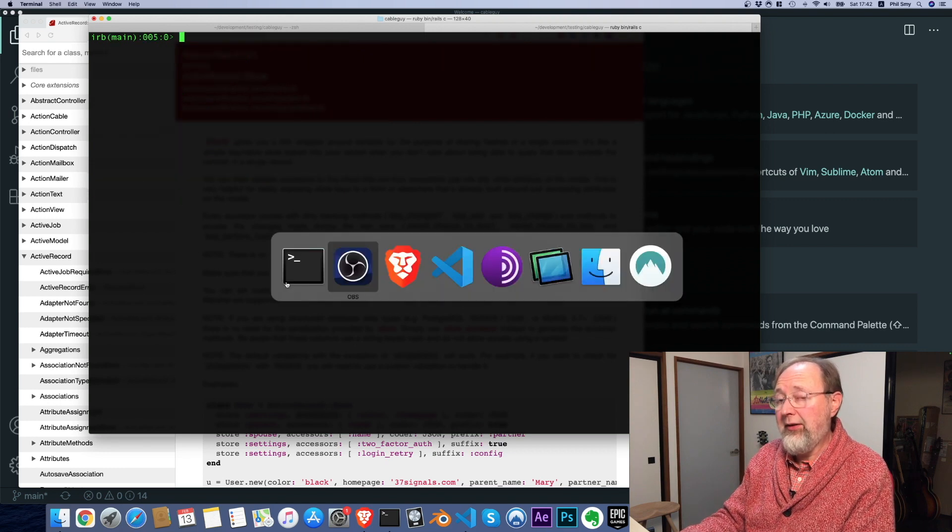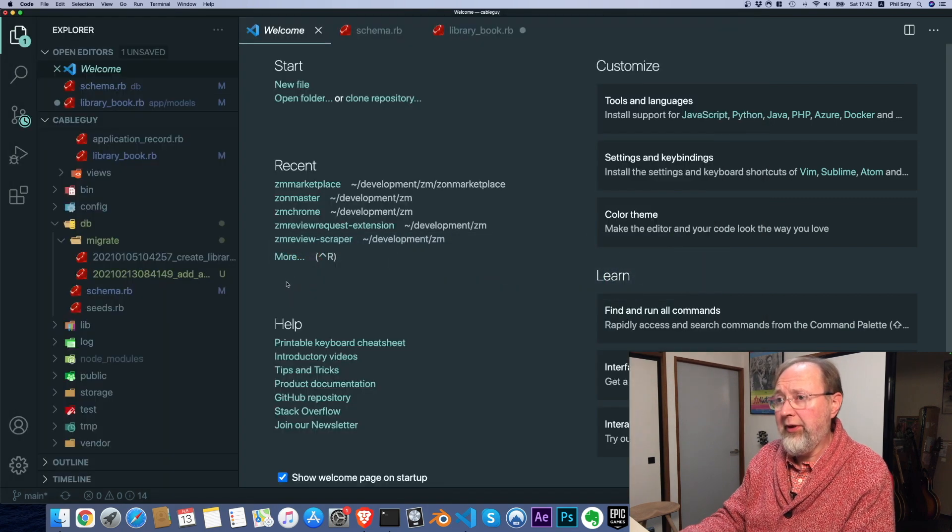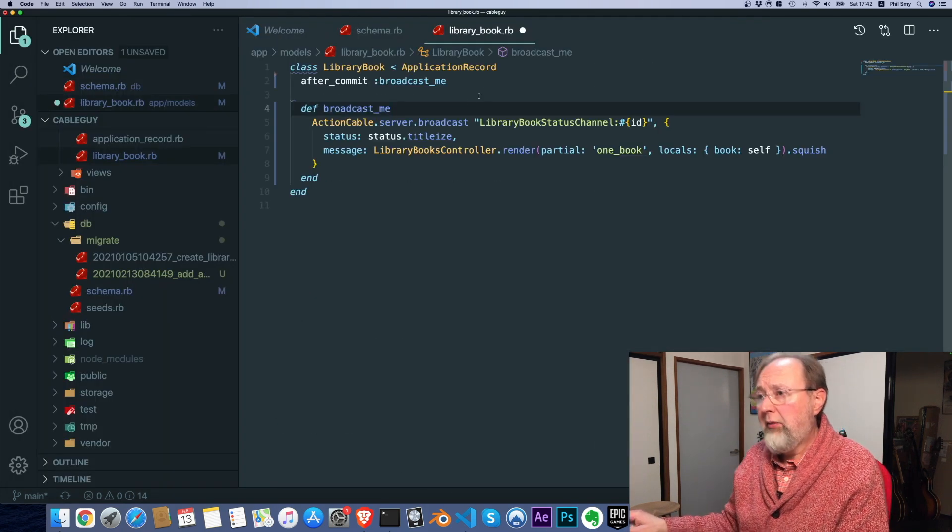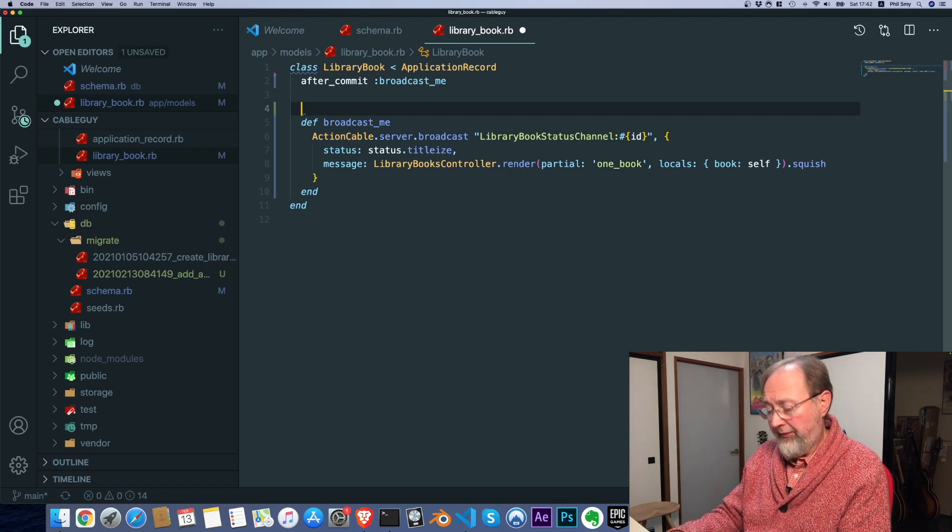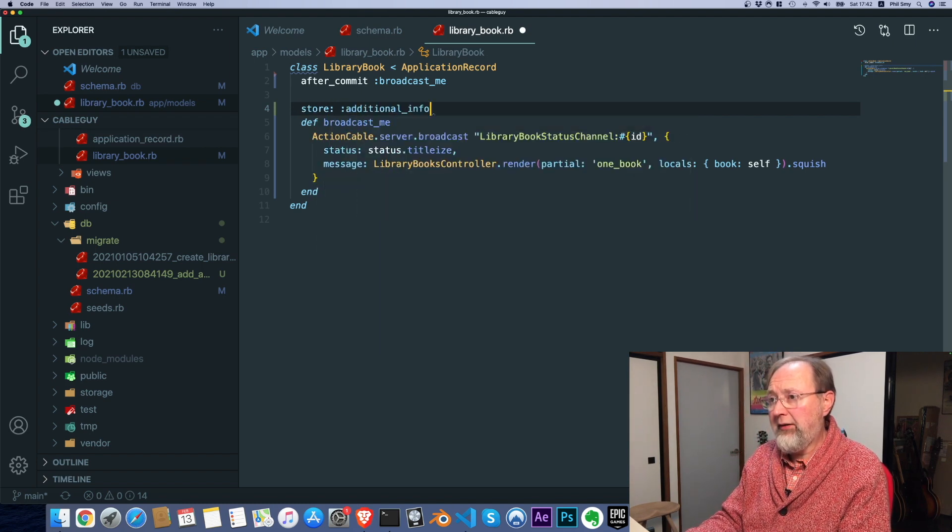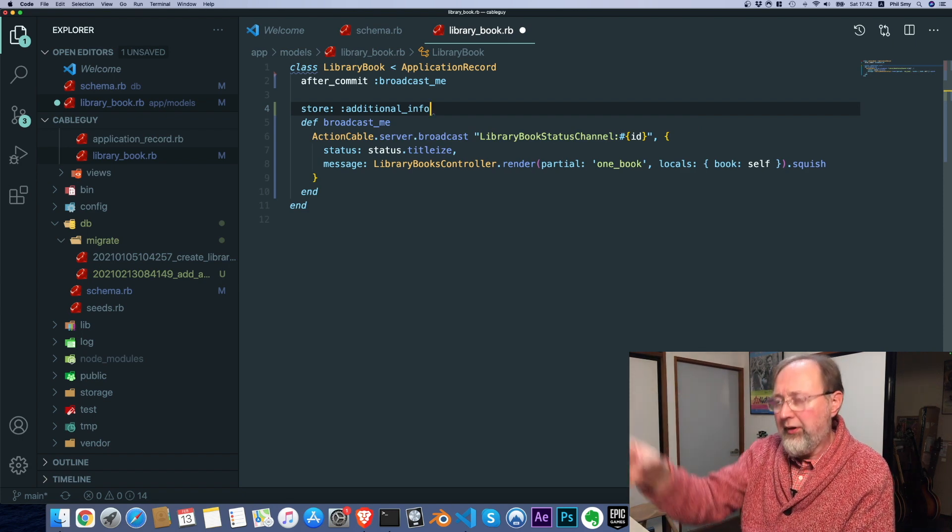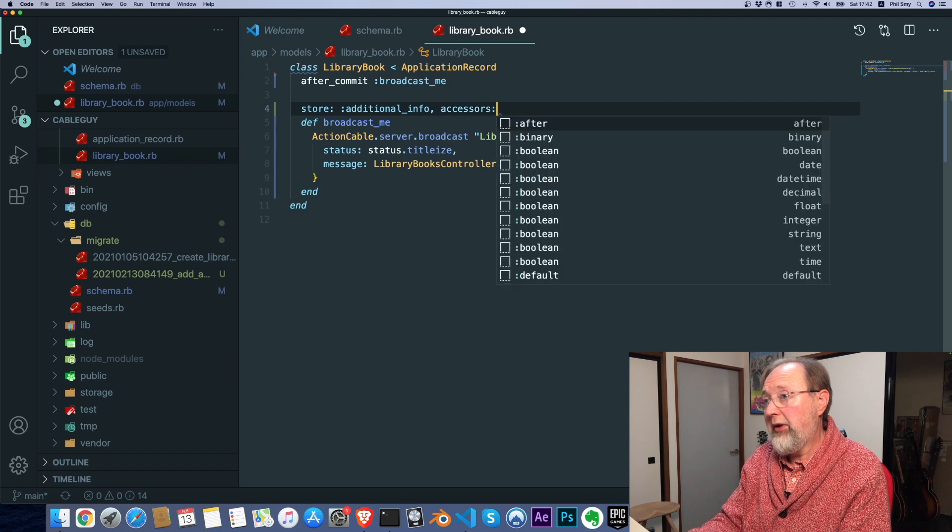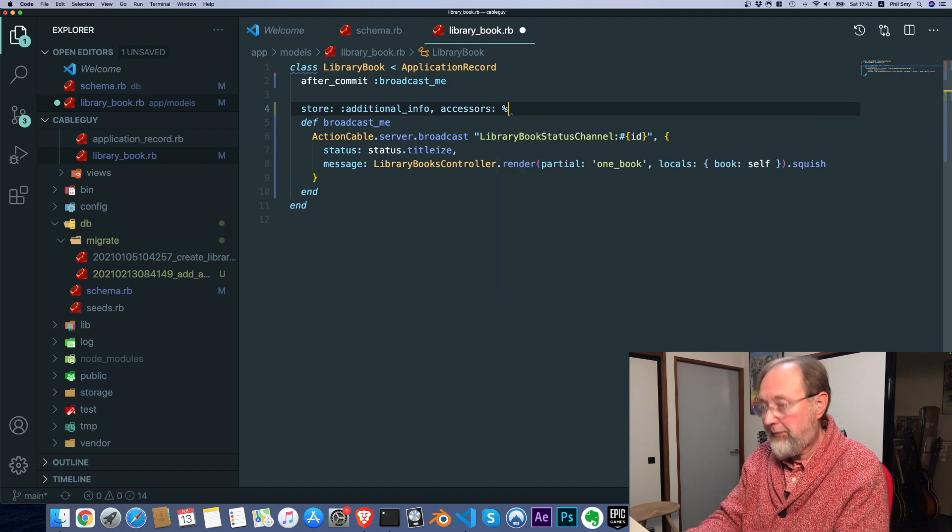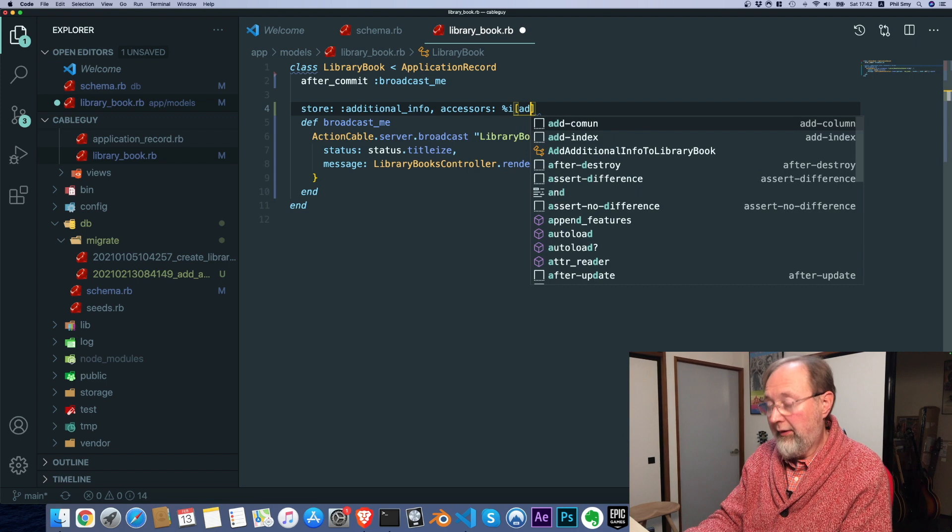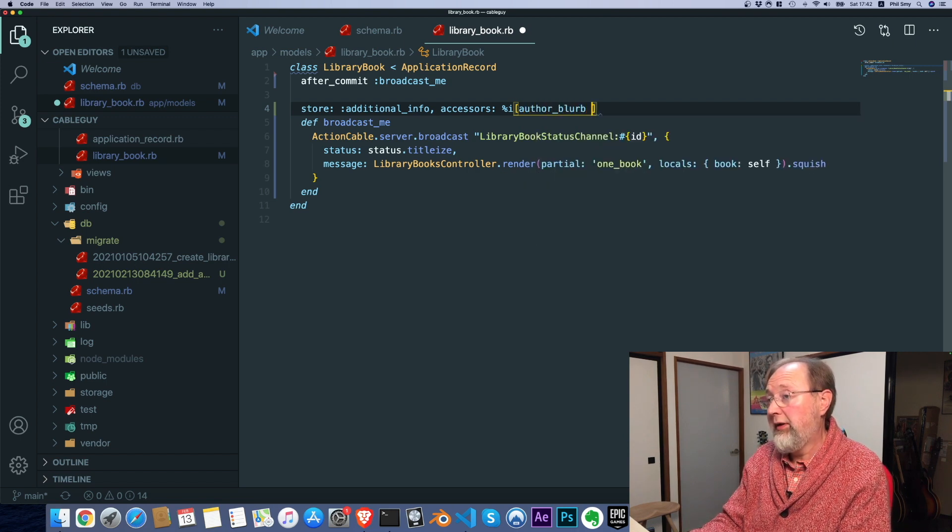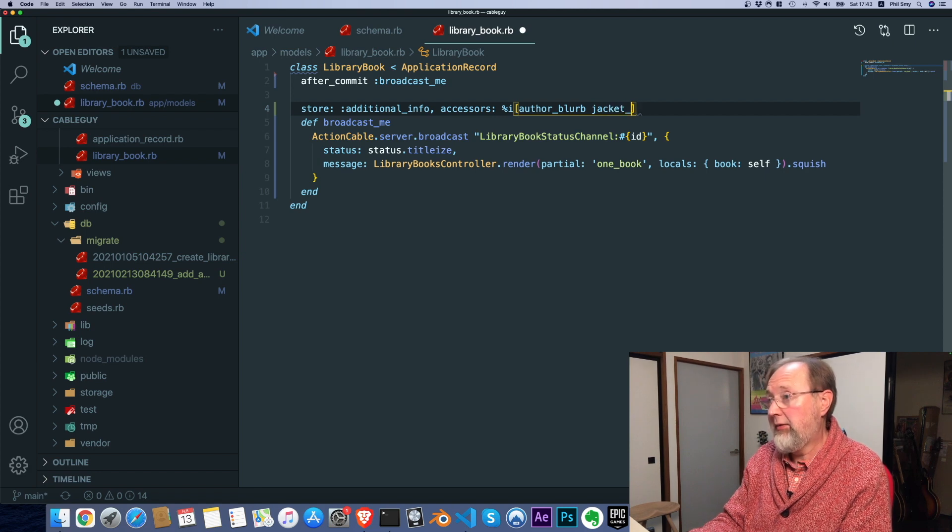So let's now get to the coding part. Let's go over here and it's pretty simple what we need to do. We add a store and we're setting a store on the column called additional info and we're going to set some accessors of author blurb,